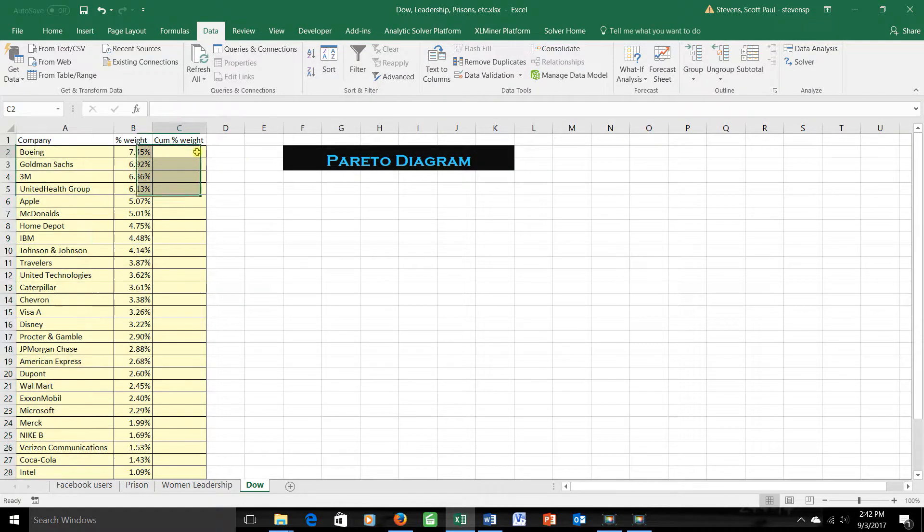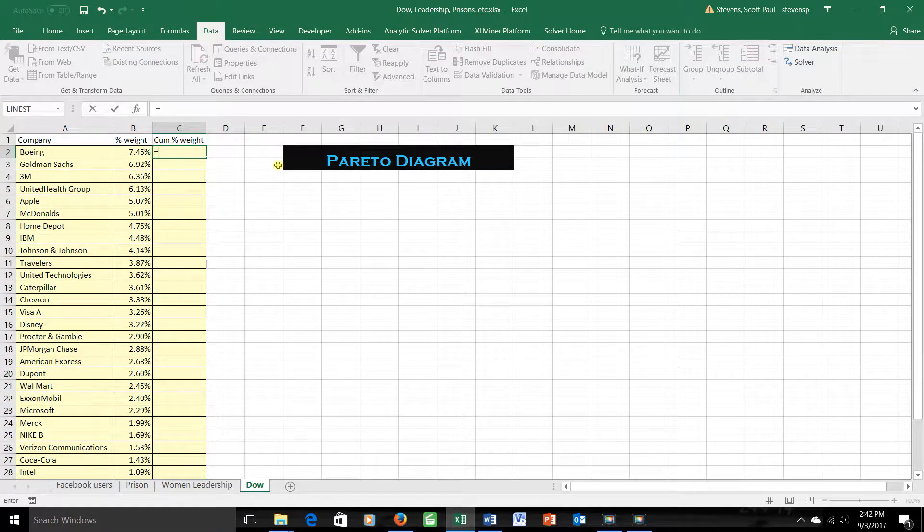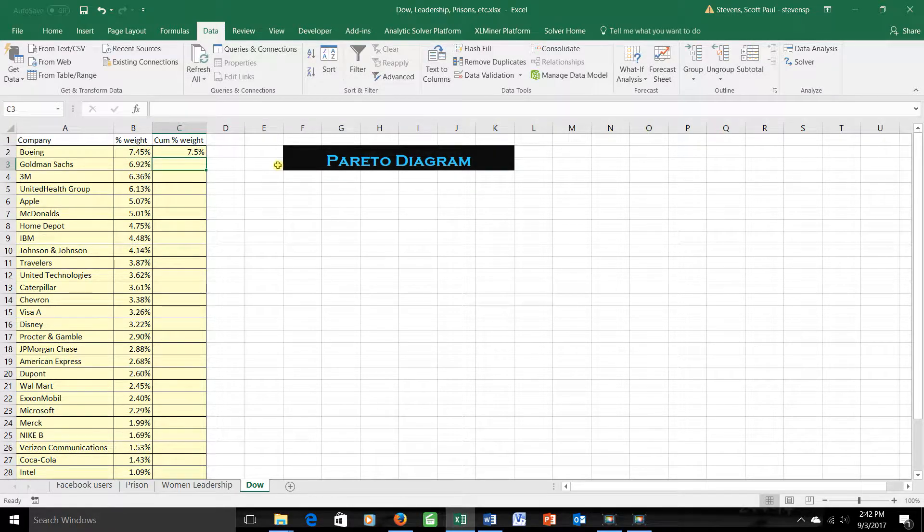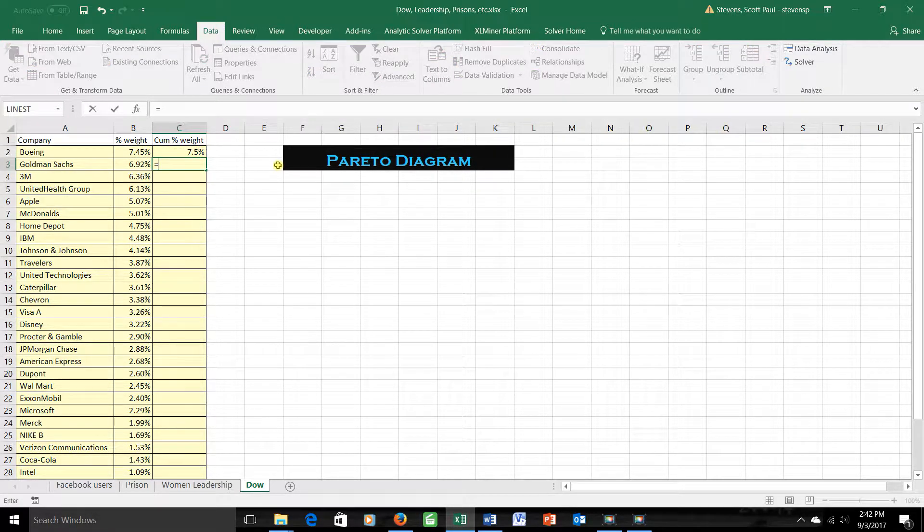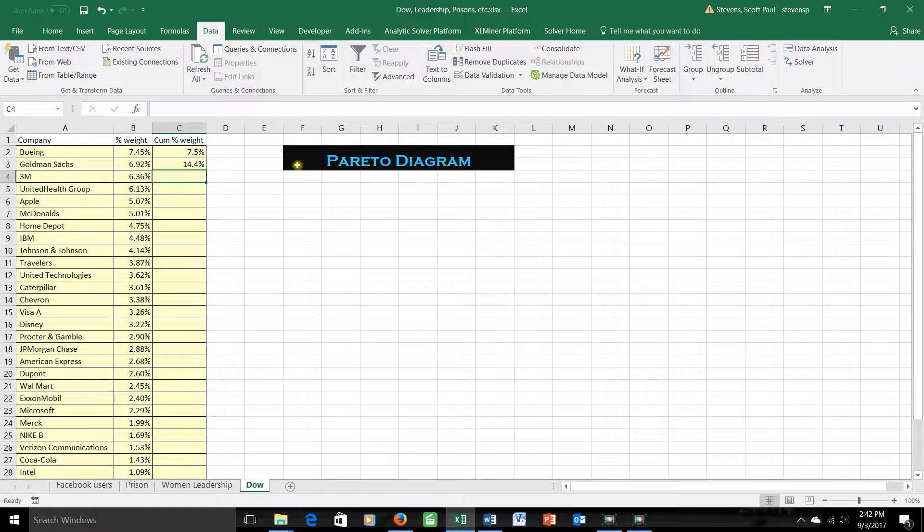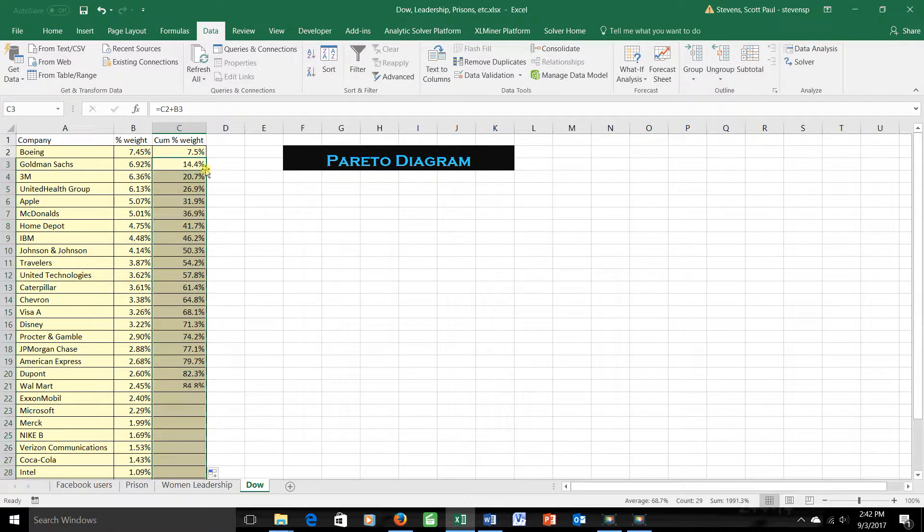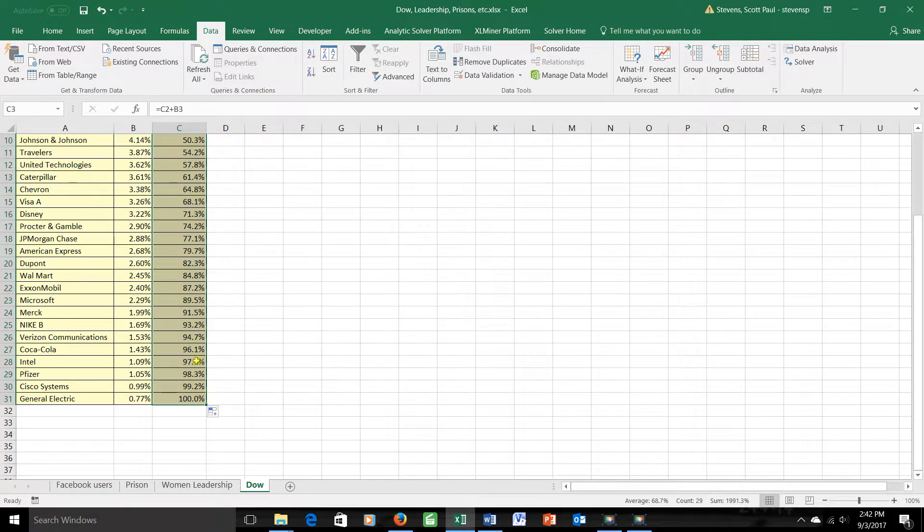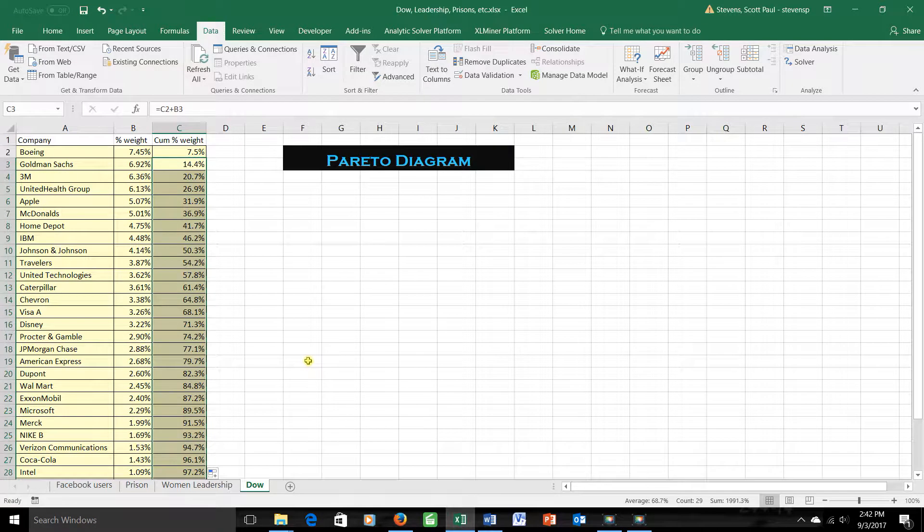I also want a cumulative distribution, a running total, and you know how to do that from the cumulative video. Start with the first value, then every new value is the total so far, plus the new value for that row. So if I drag this formula down, it ought to end up with 100%, all the weight accounted for, and indeed it does.